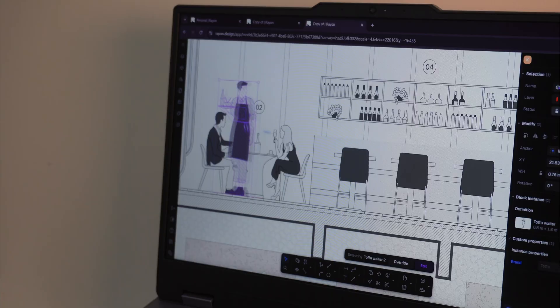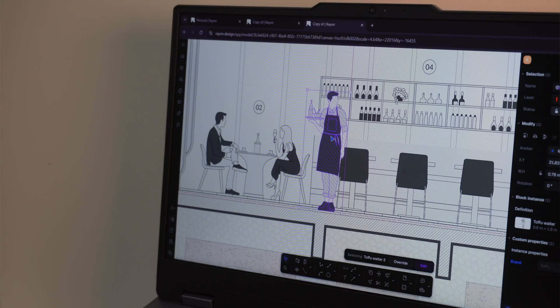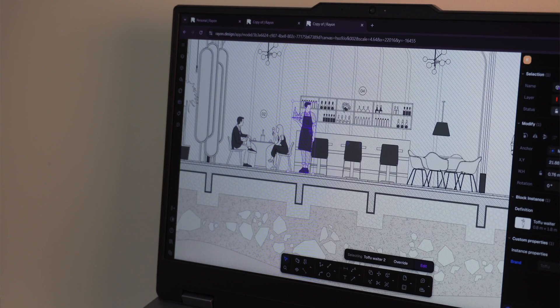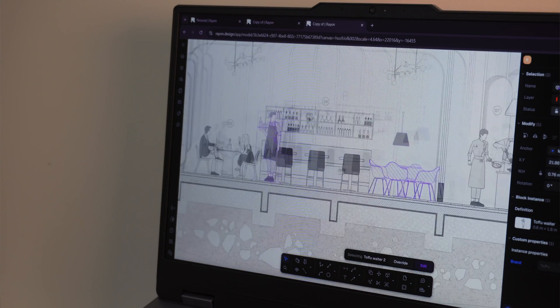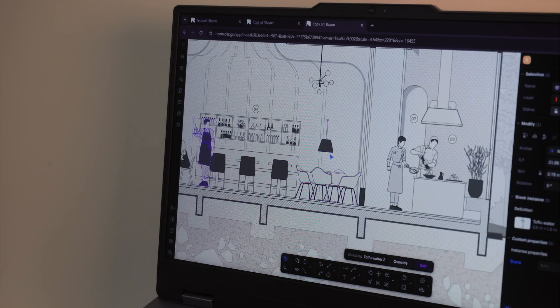Back to school? Back to endless drawings and presentations? Not anymore! With Rayon Design, you can plan, style,